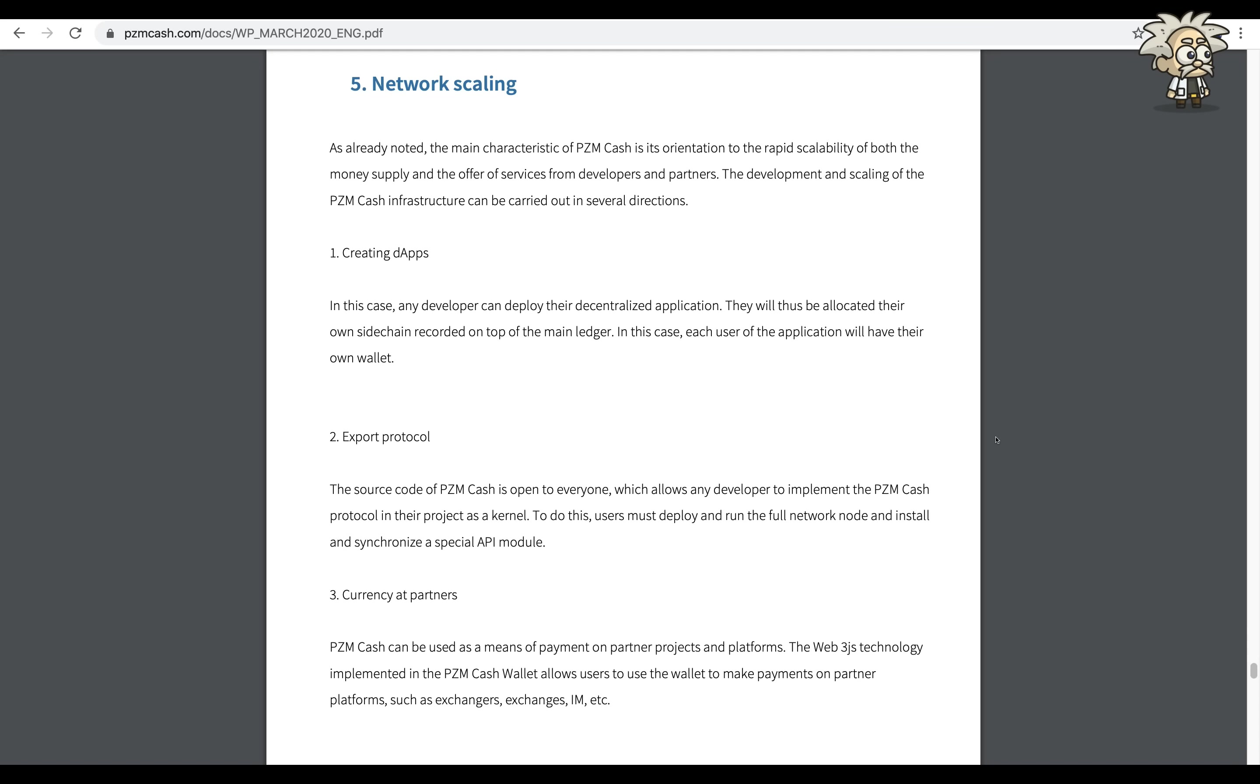The development of scaling of the PZM Cash infrastructure can be carried out in several directions. One: creating dApps. In this case, any developer can deploy their decentralized application. They will thus be allocated their own sidechain recorded on the top of the main ledger. In this case, each user of the application will have their own wallet export protocol.